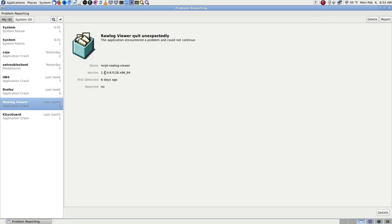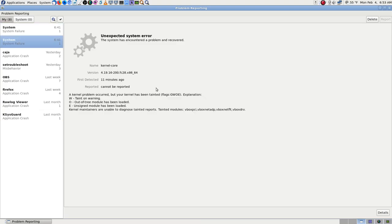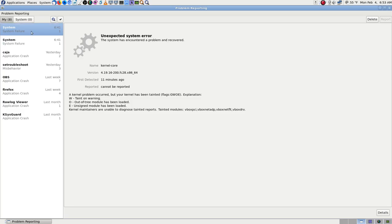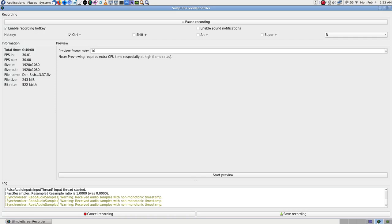I installed some groups and I always thought, 'That looks cool — raw log viewer.' Well, it can't run; it keeps being stopped by SELinux, and sometimes you get a crash report on it too. Sysguard — some of those are just things that happen sometimes. But the ones you might have to pay attention to are kernel crashes.